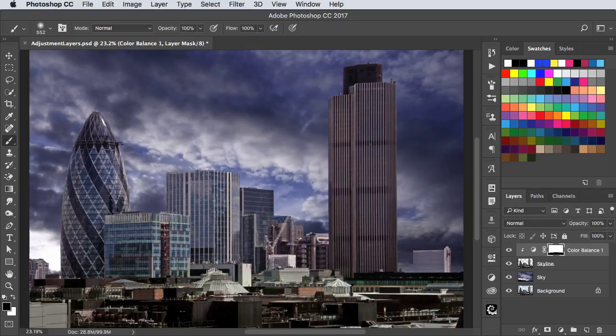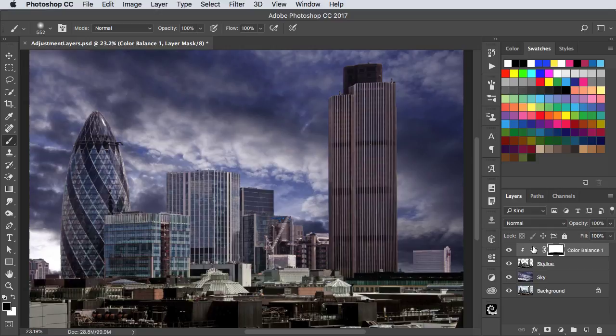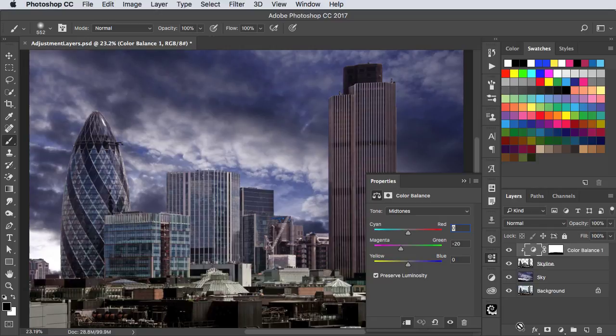At any point we can turn that adjustment on and off, and we can double-click it to bring up its settings, so we can adjust them further if we want to.